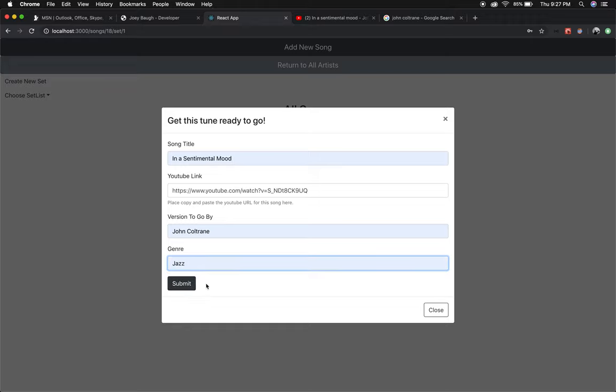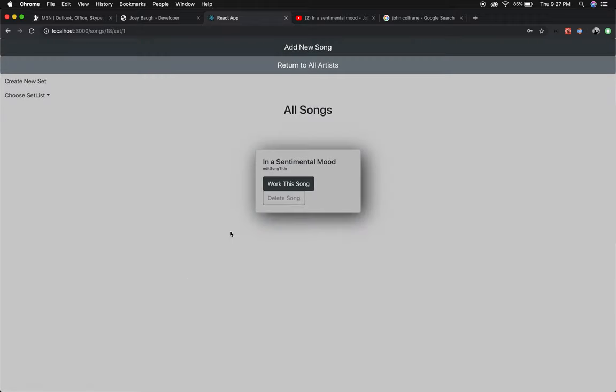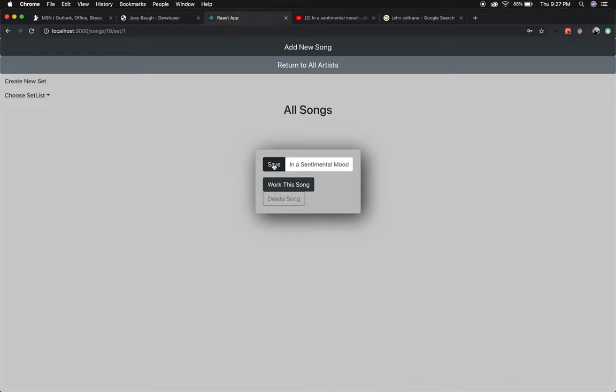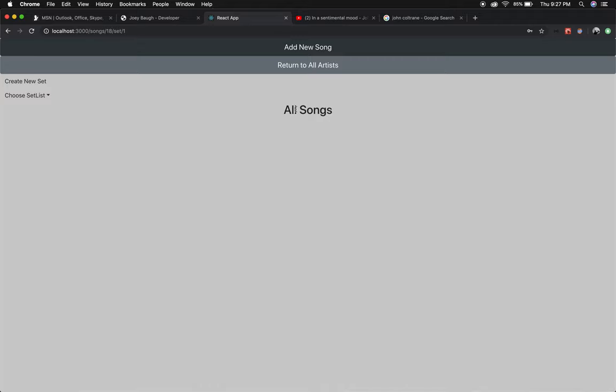Once all that's set up you submit it and now you have a song you can work on. If you need to edit you easily can. If you need to delete it you can easily do that as well.